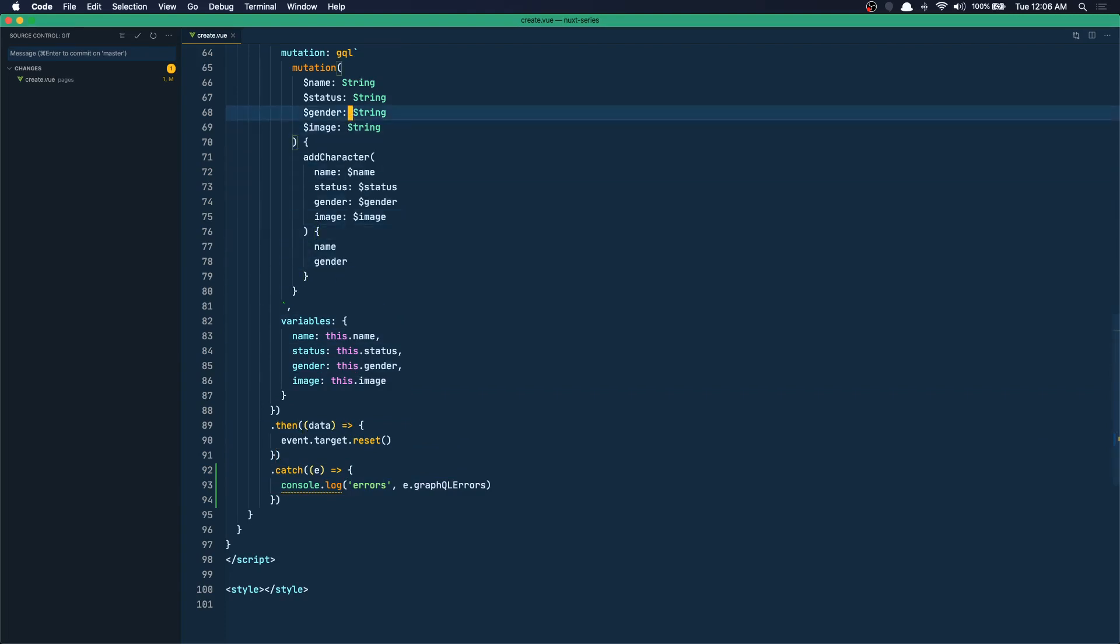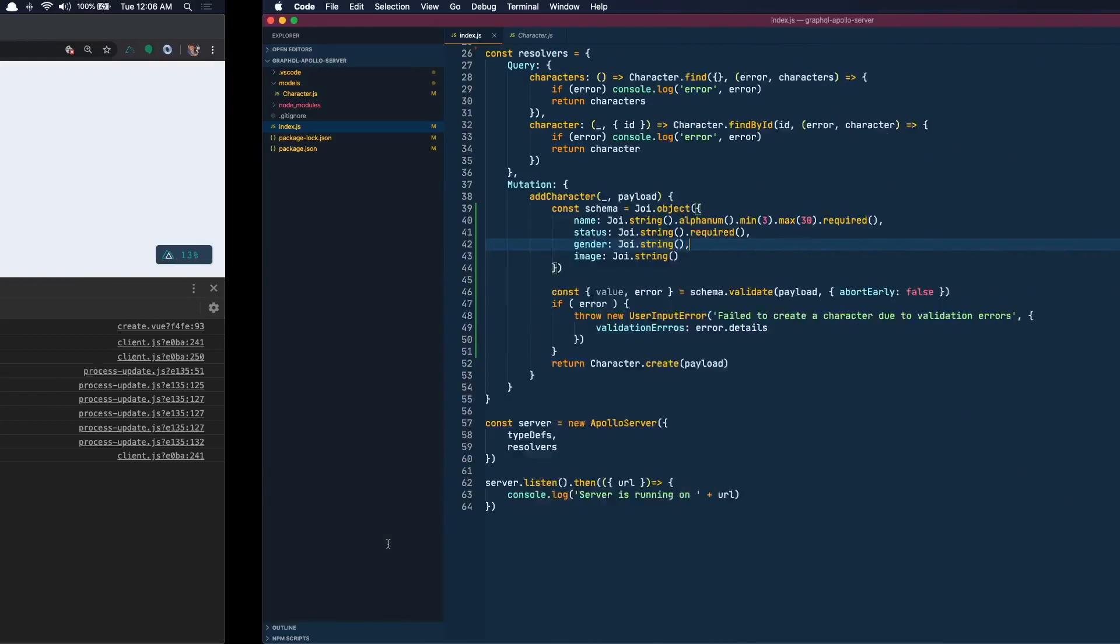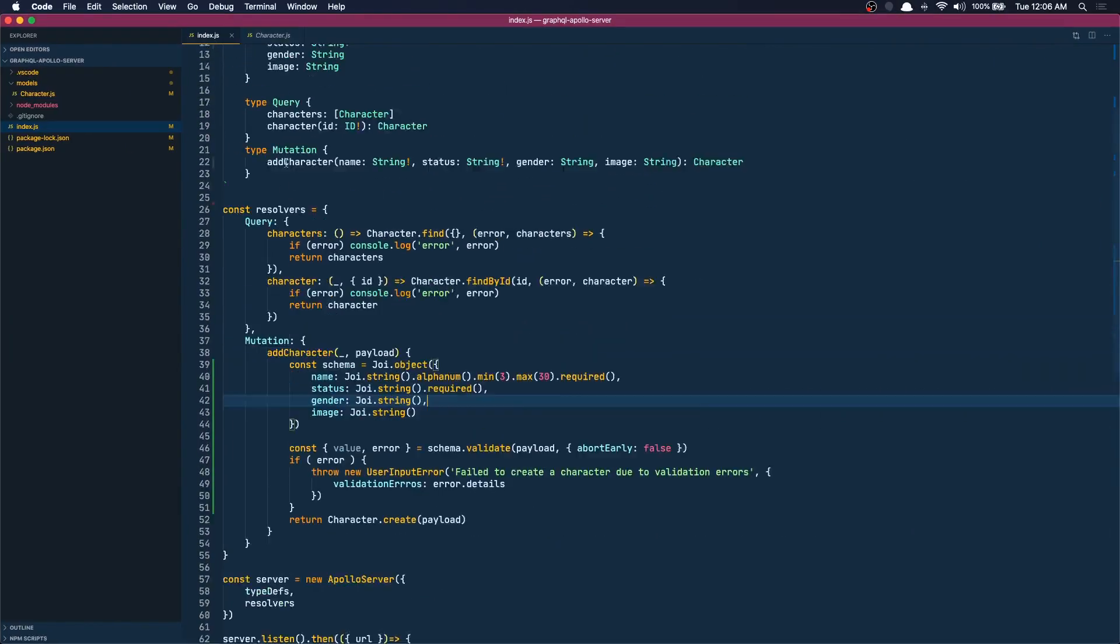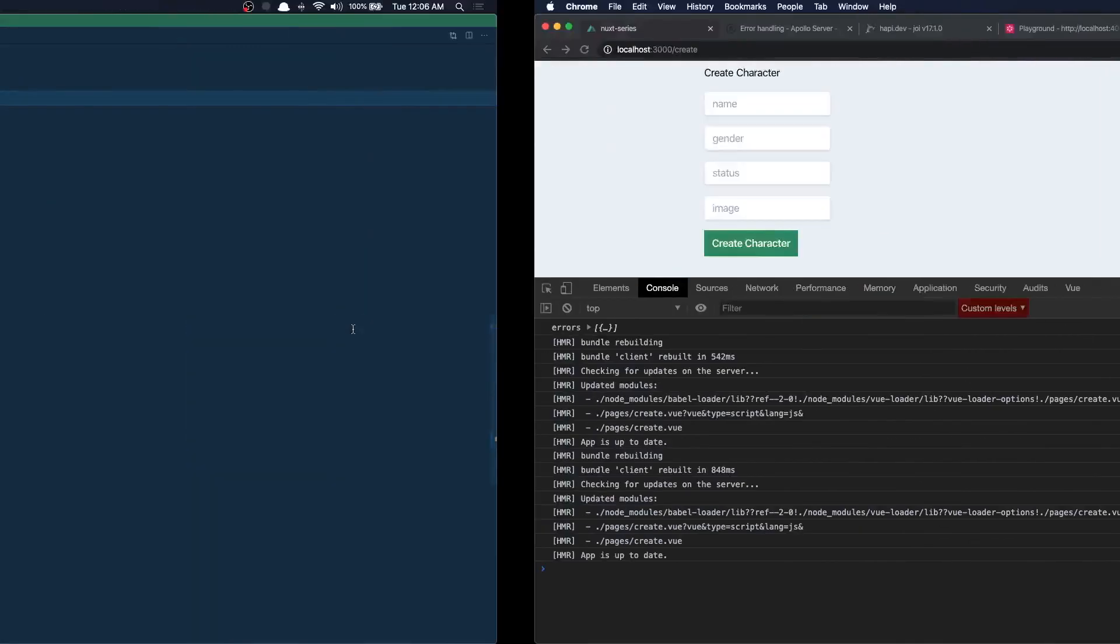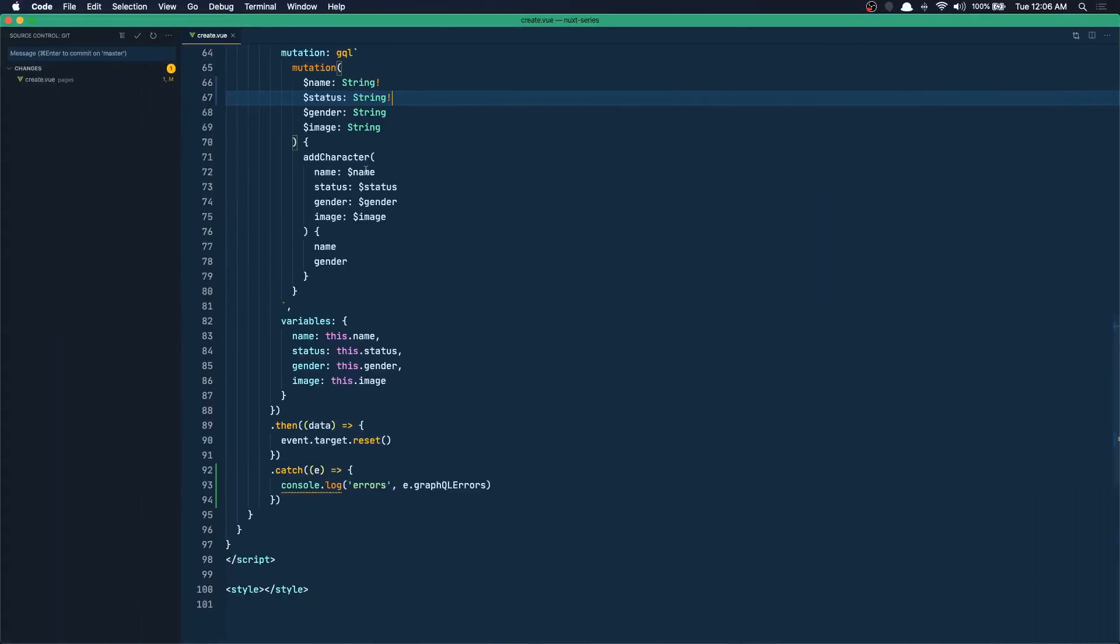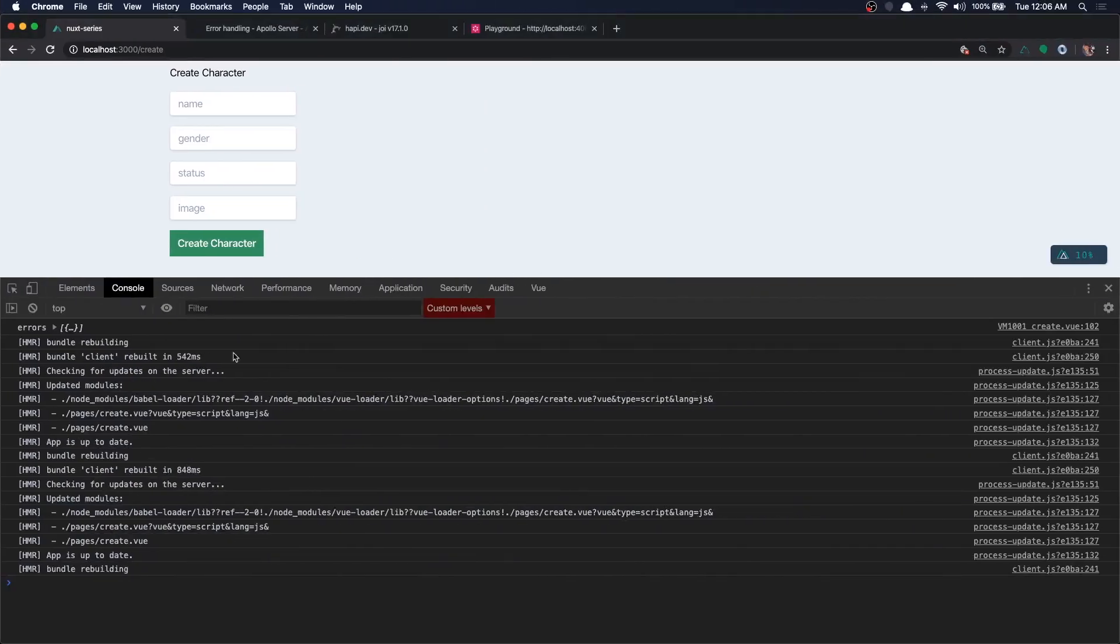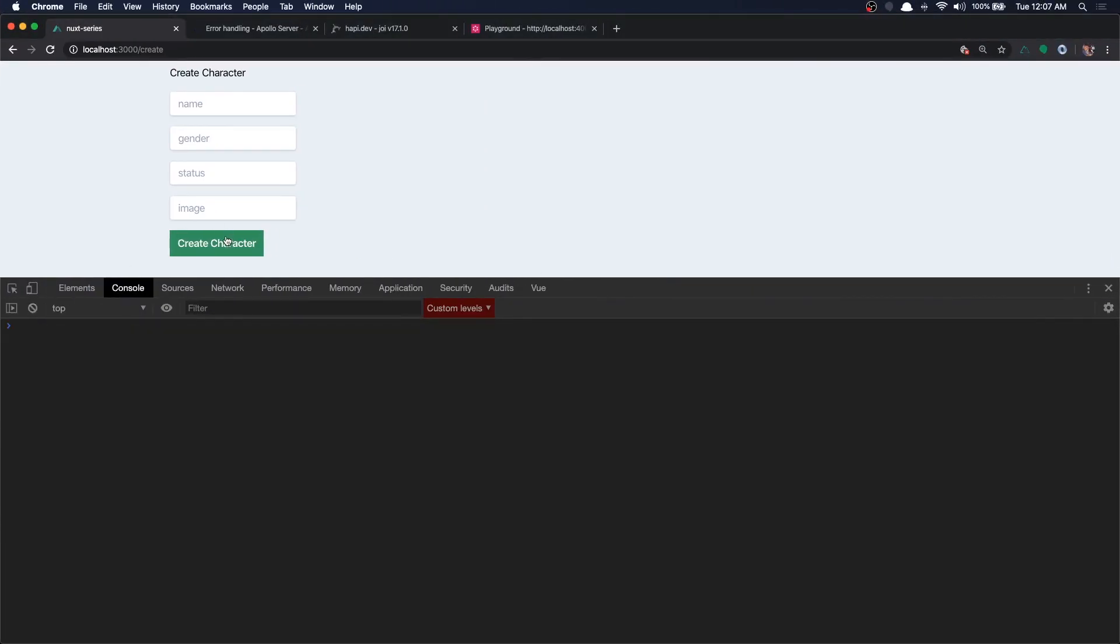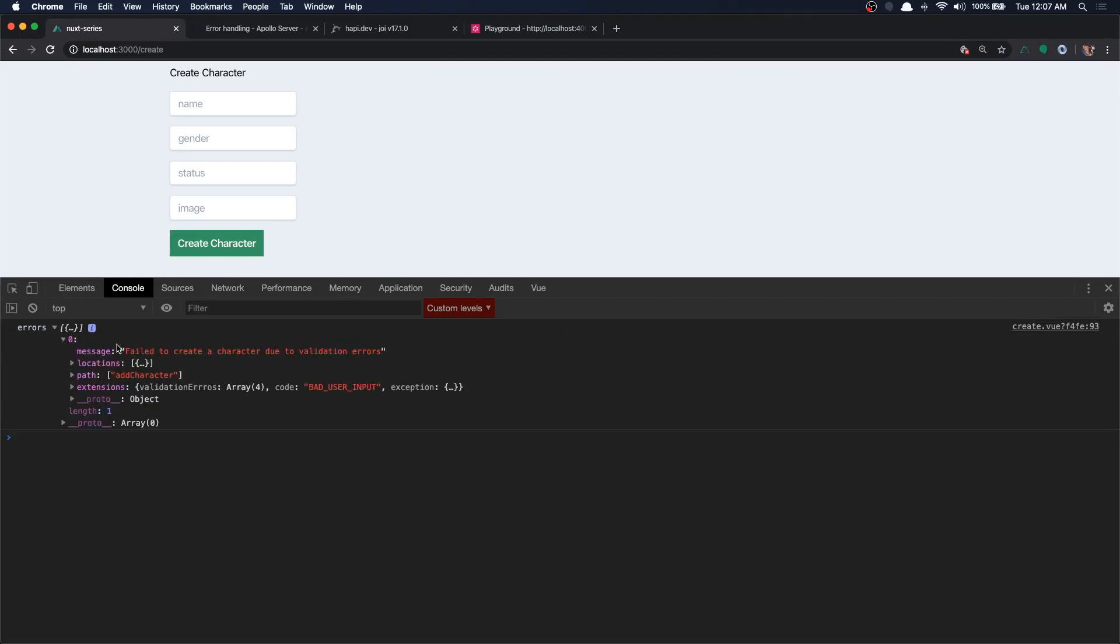One last thing before we try this out - we have to put a bang sign for name and status. Why? Because we updated our mutation function mutation here. We said the name has to be a required string and the status has to be a required string, so we have to put the bang signs in our mutation here in the client as well.